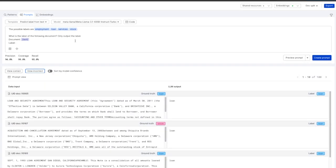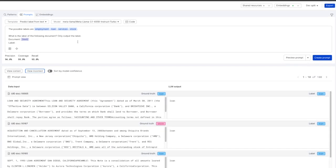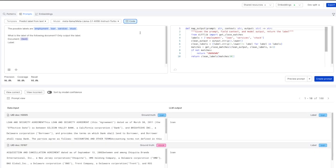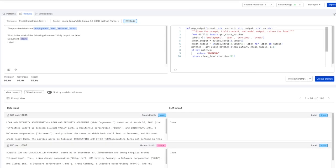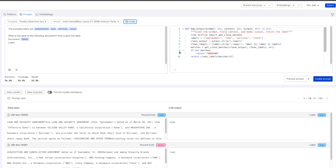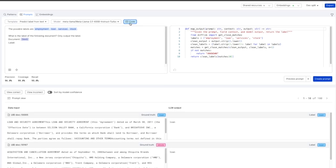We can adjust our prompt to try and improve this performance as well as leverage Snorkel's output code mapper to do any post-processing that we want to achieve.